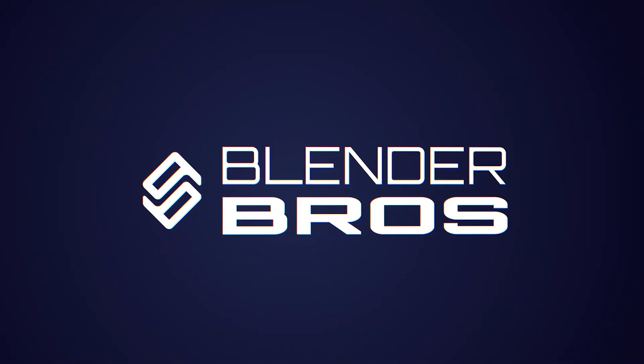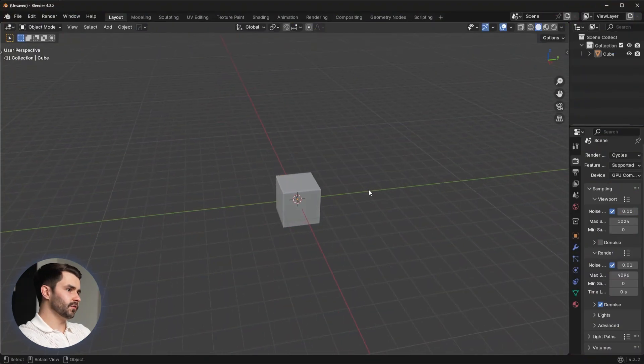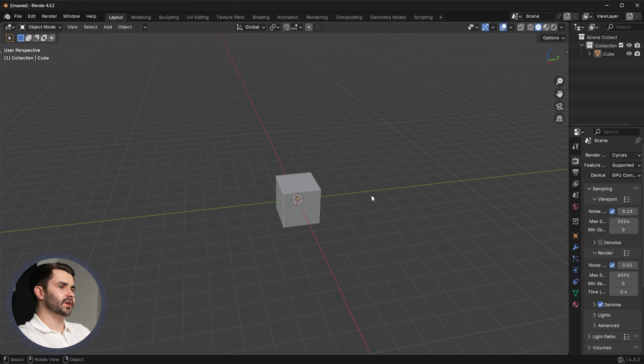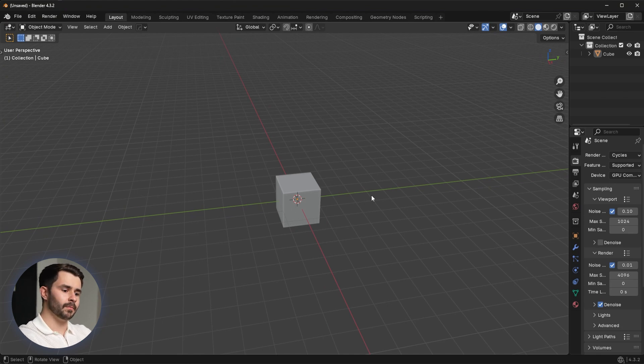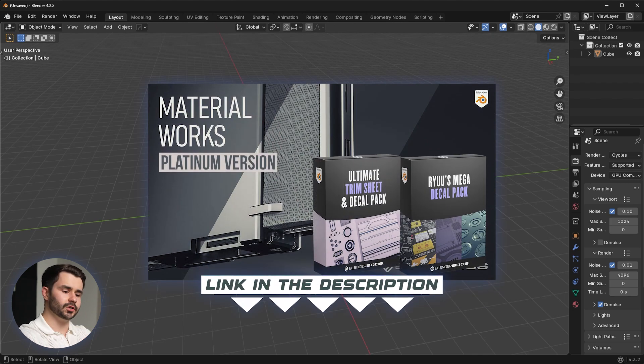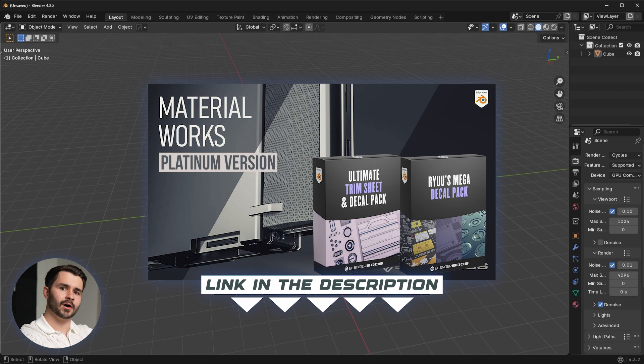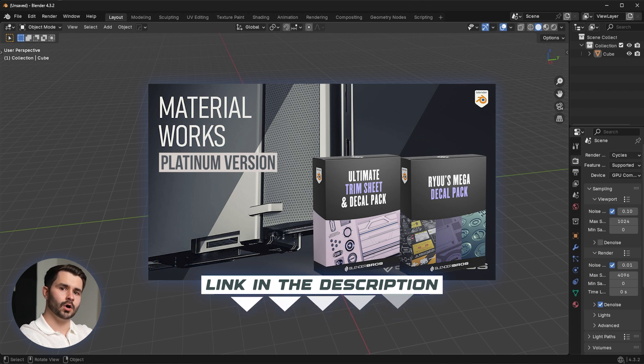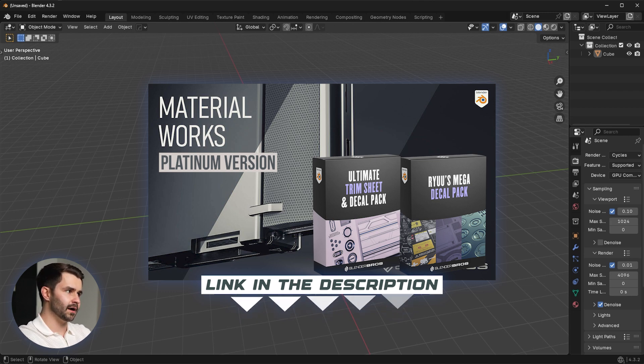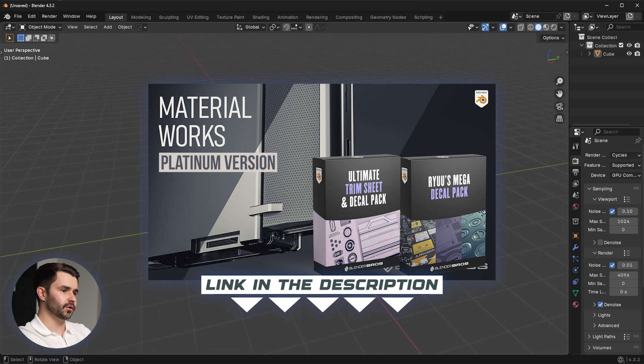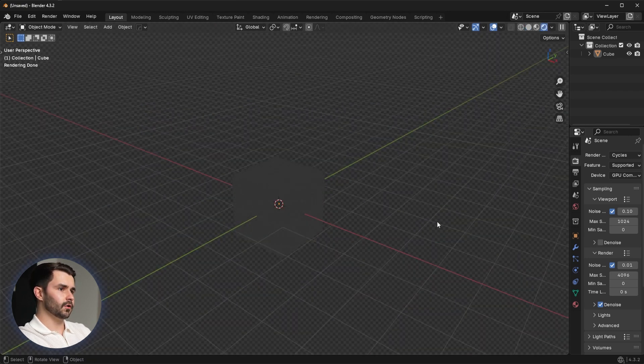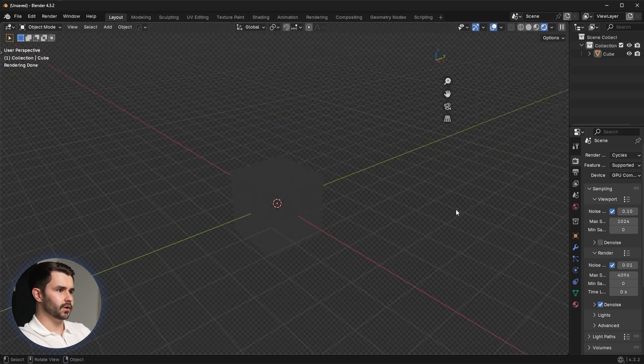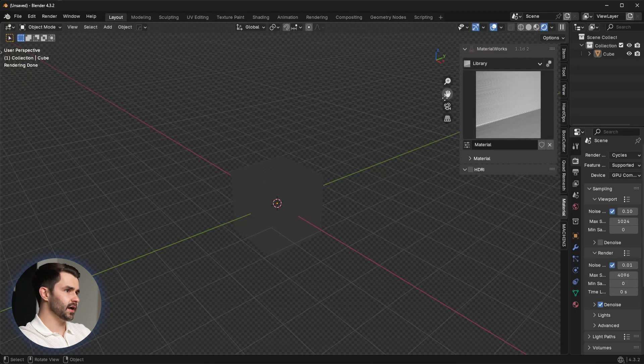The first thing you need to do is pick up Material Works, and you obviously need to have our decal pack. If you don't have either of those, go to the link in the description. You can pick up Material Works Platinum that includes all of our decals and all of our trim sheets for a much heavier discount. So if you don't have those, pick up the Platinum version of Material Works.